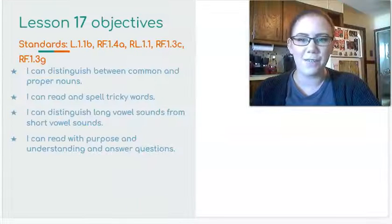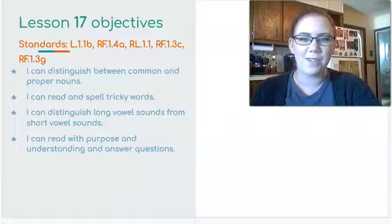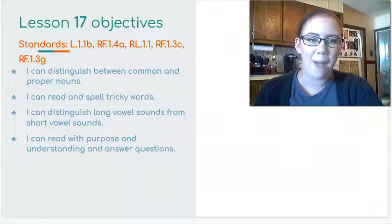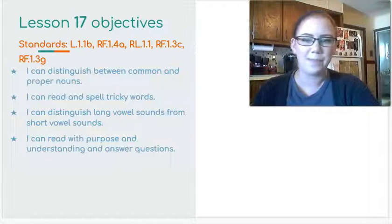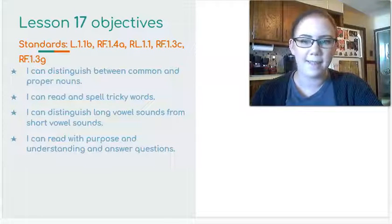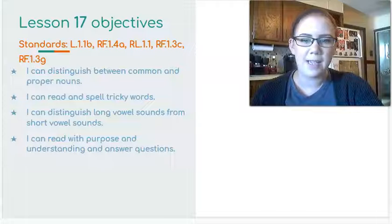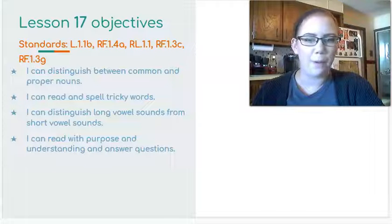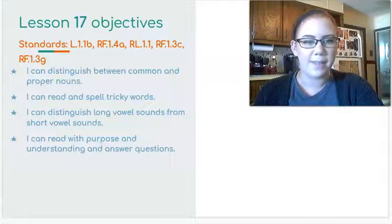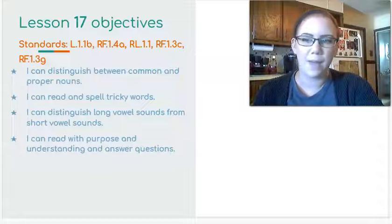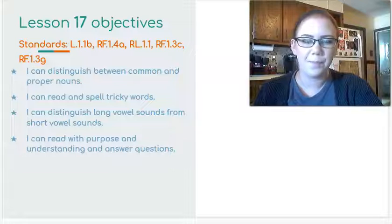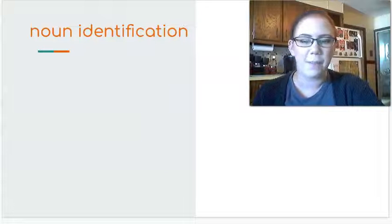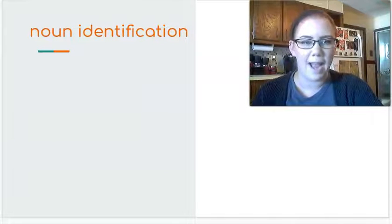Our objectives for today are to distinguish between common and proper nouns, read and spell tricky words, distinguish long vowel sounds from short vowel sounds, and read with purpose and understanding while answering questions. We're going to start off with some of that noun practice.